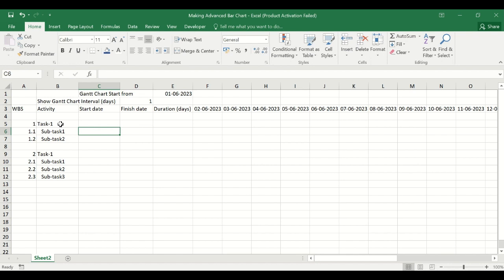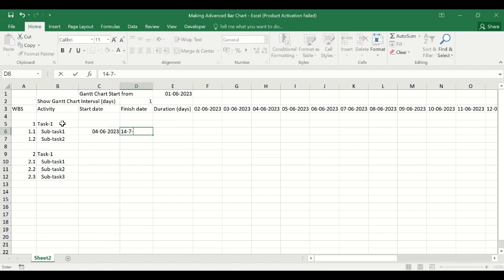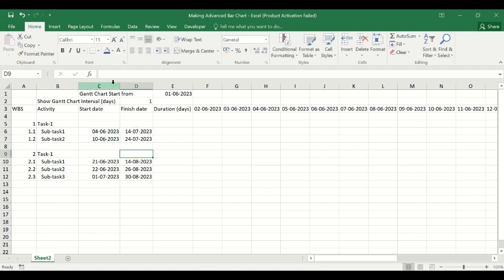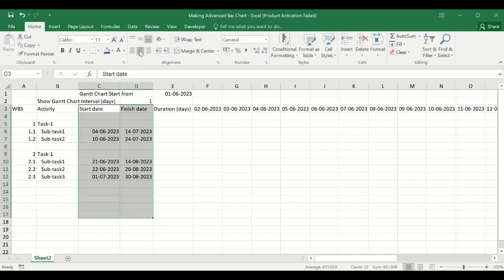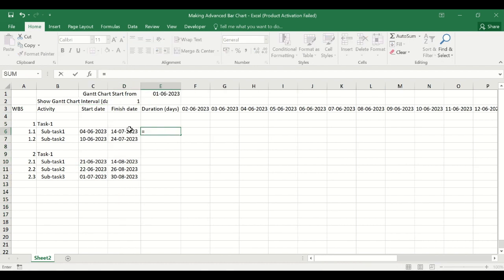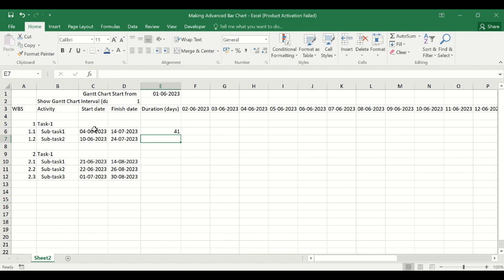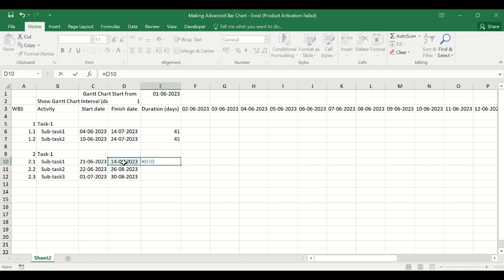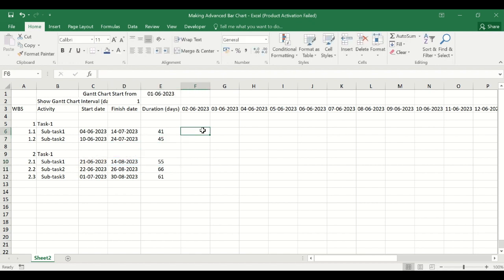Task 1 is a summary task so there will not be any start date or finish date entered directly for it. Instead we will put the subtask 1 start date — say 4 June 2023 to 14 July 2023. Now the duration will be calculated from the start date and finish date: finish date minus start date plus 1. So now we will create the bars.